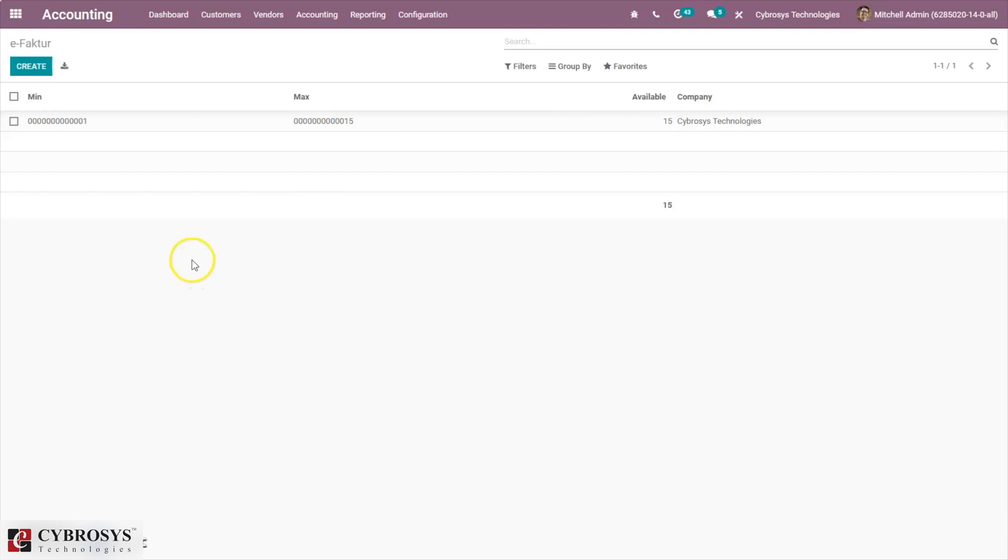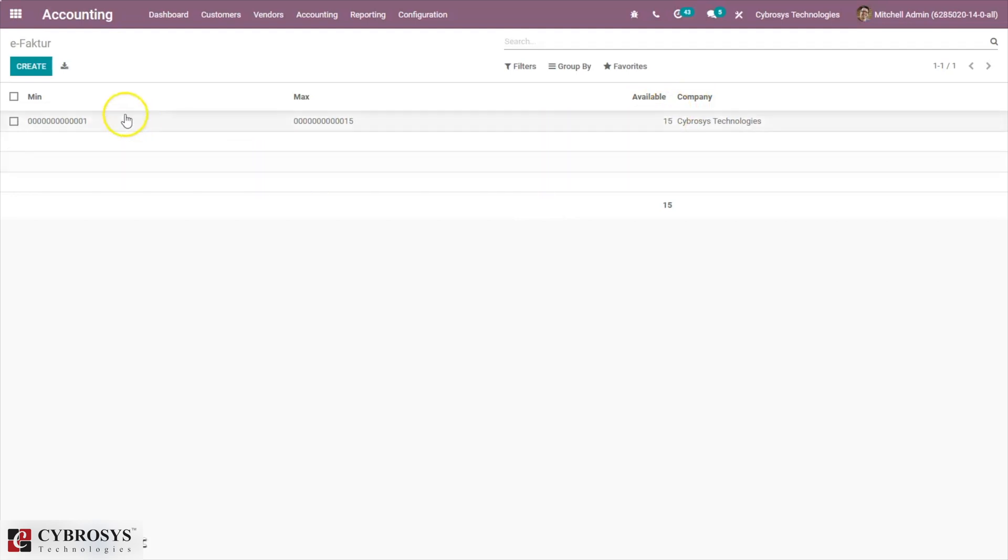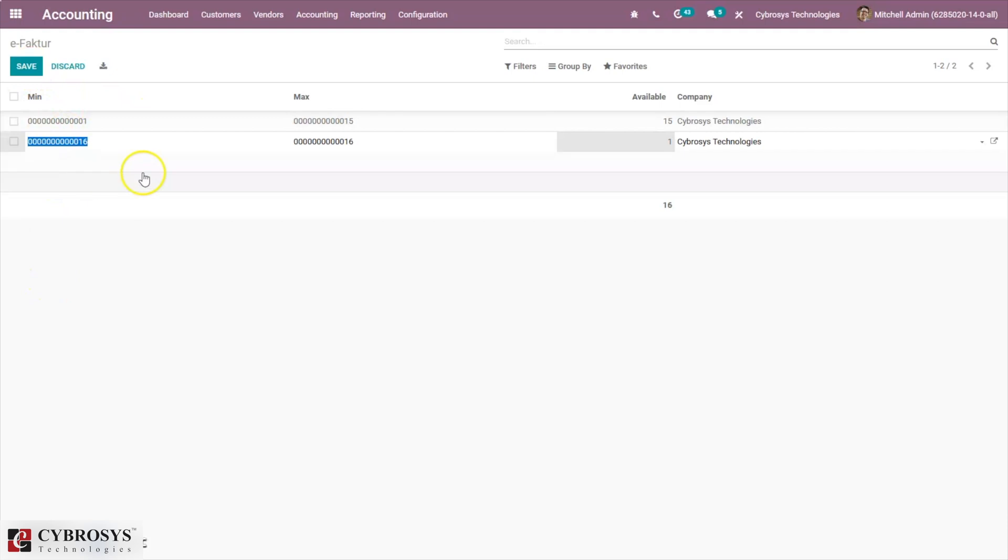Here we can see a counter value available that displays how many unused numbers are left in that category. You can create multiple e-Faktur categories from here.